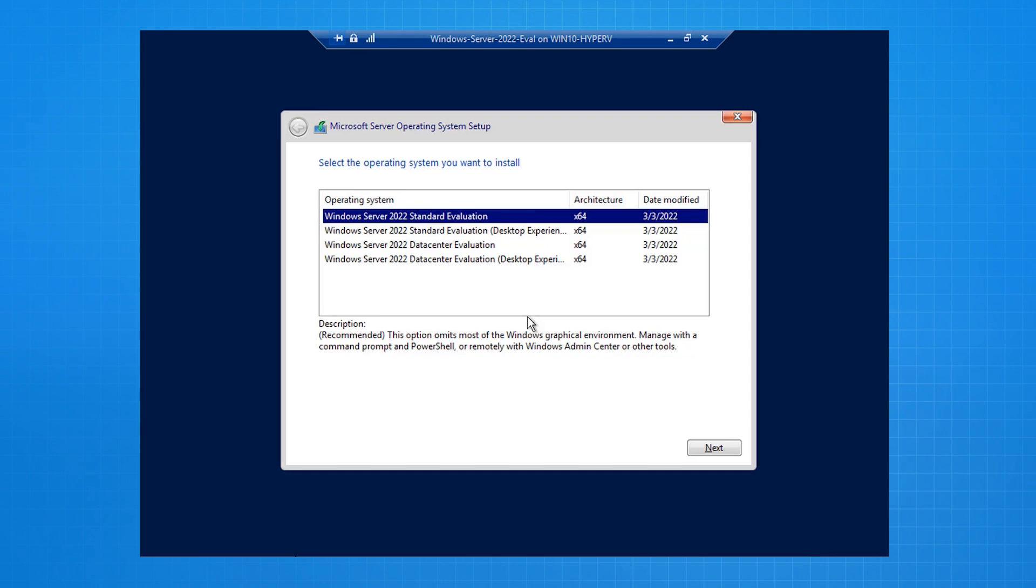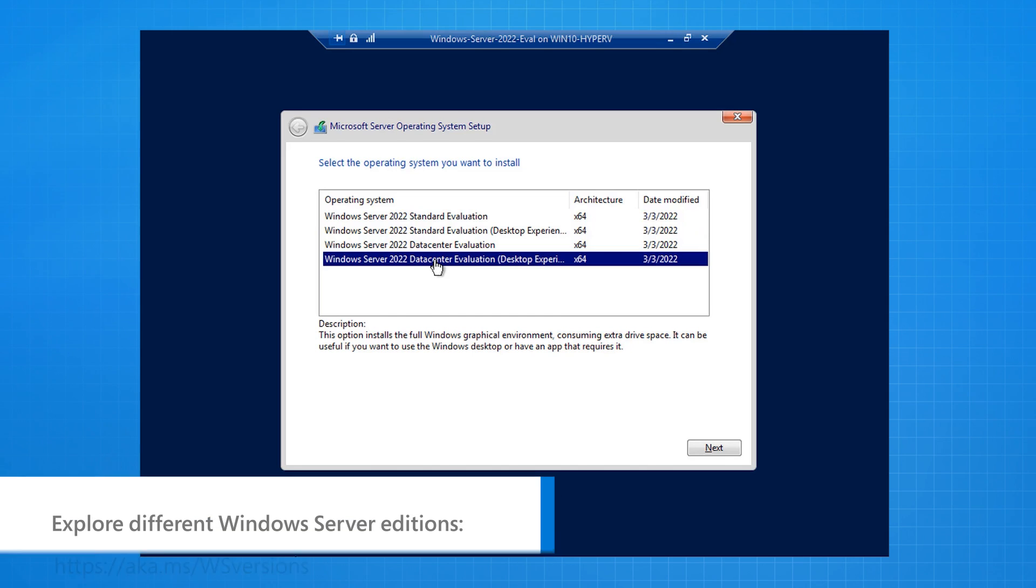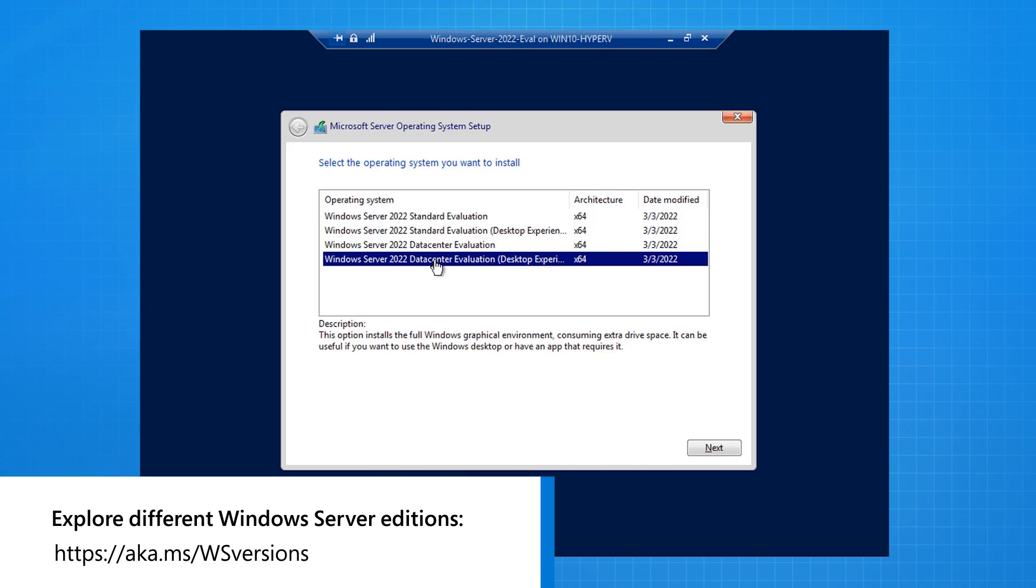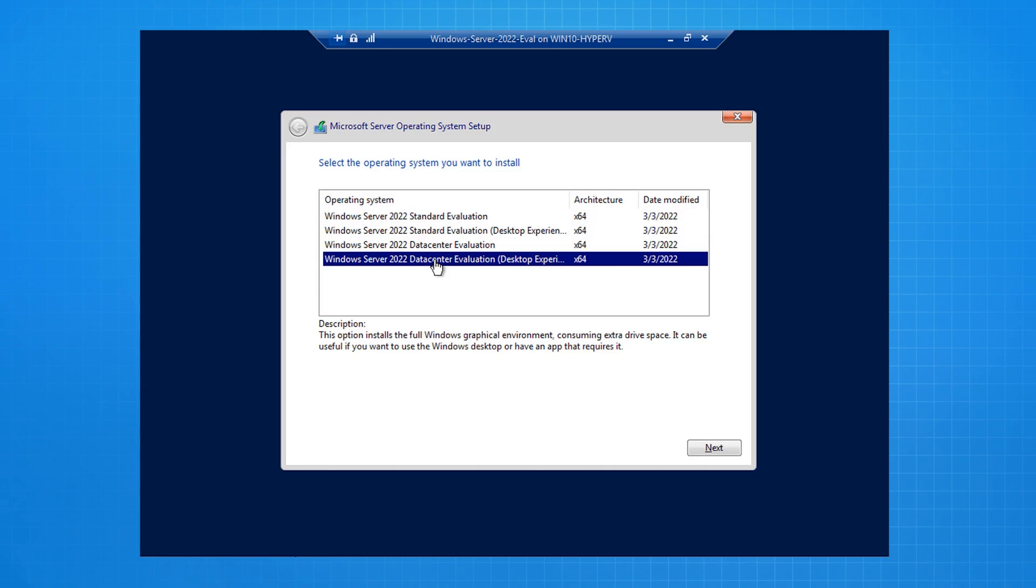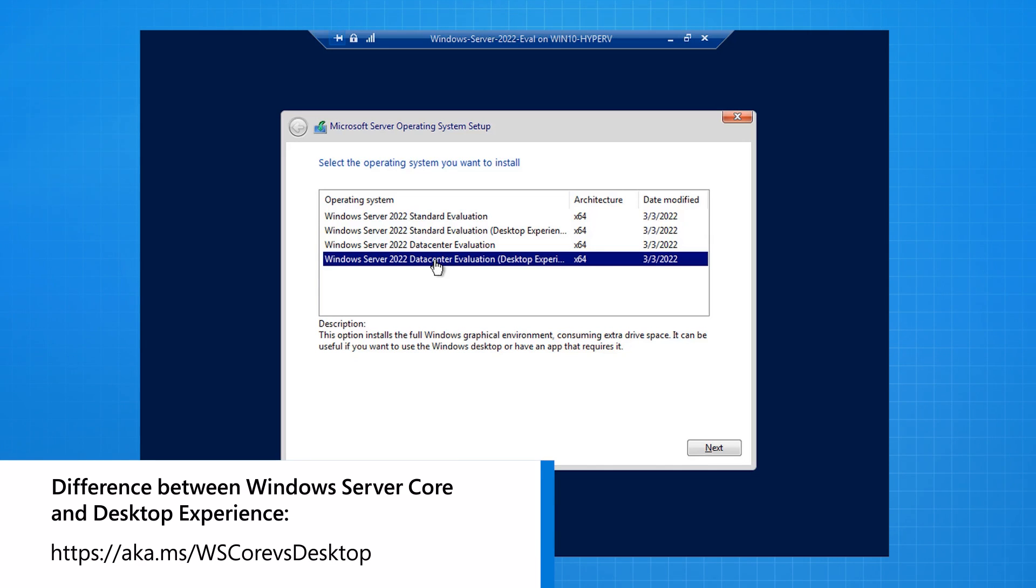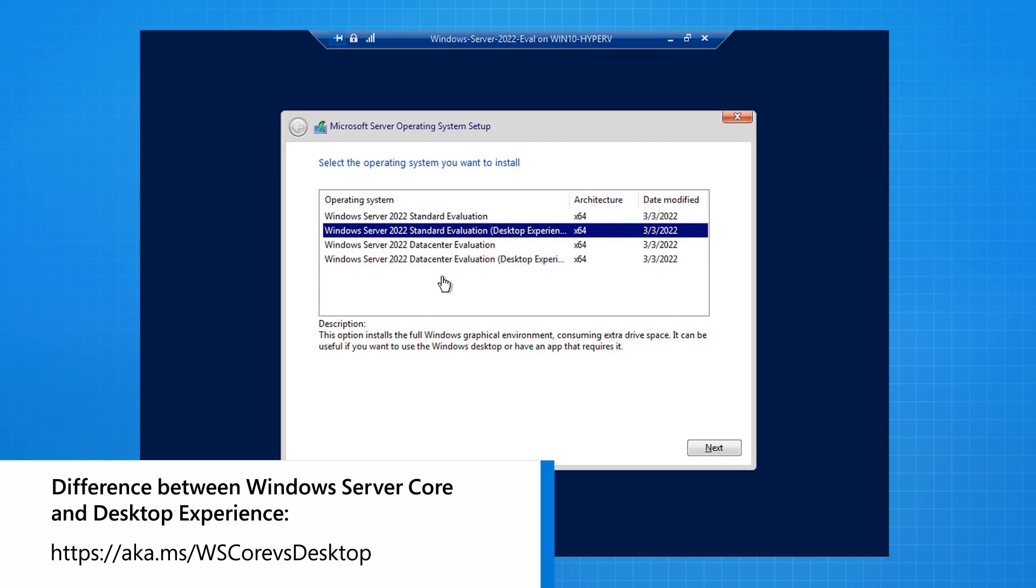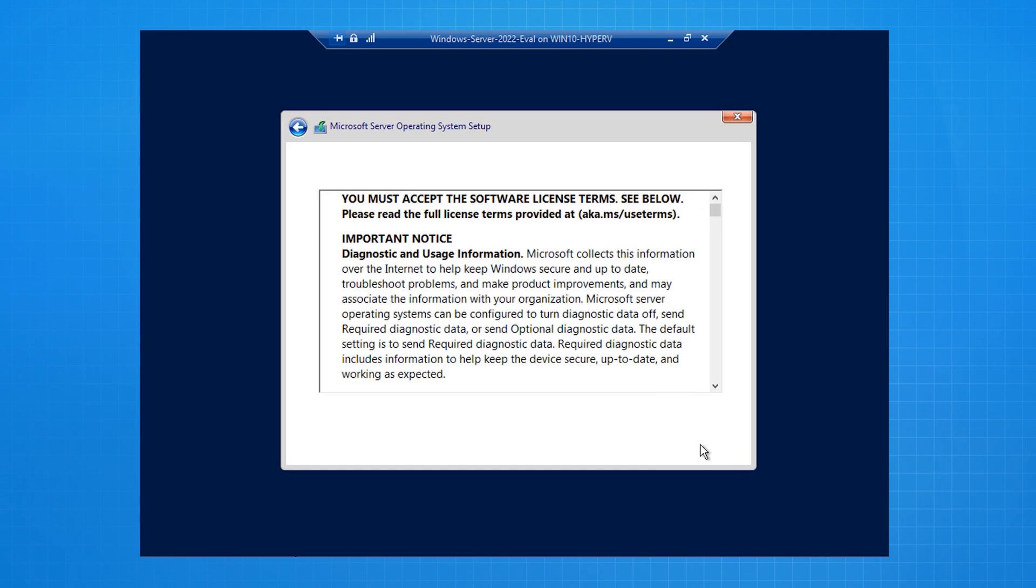The next step is to choose which SKU or version of Windows Server 2022 I want to deploy. You can go with Standard or Data Center. The differences are listed on a Microsoft web page, but essentially you only use Data Center if you need enterprise-scale features involving Hyper-V Virtualization or Storage Spaces Direct. The other difference is the Desktop Experience versus the Server Core version. The default is Server Core. In this demo, I'm going to install the Desktop Experience version, as this is the one that is most similar to Windows 10 and Windows 11.